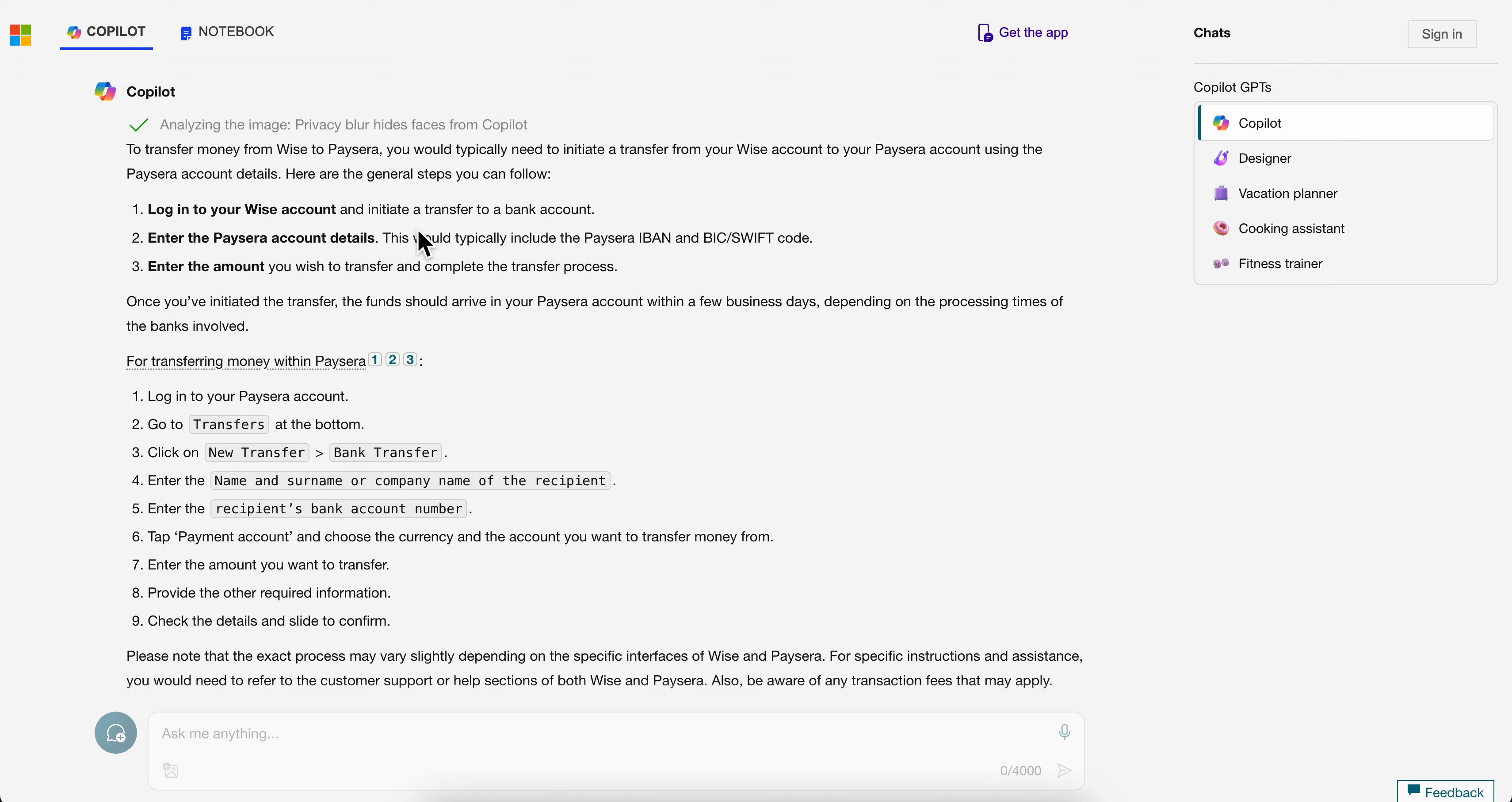Then enter the Paysera account details. This will typically include the Paysera IBAN and BIC or SWIFT code.